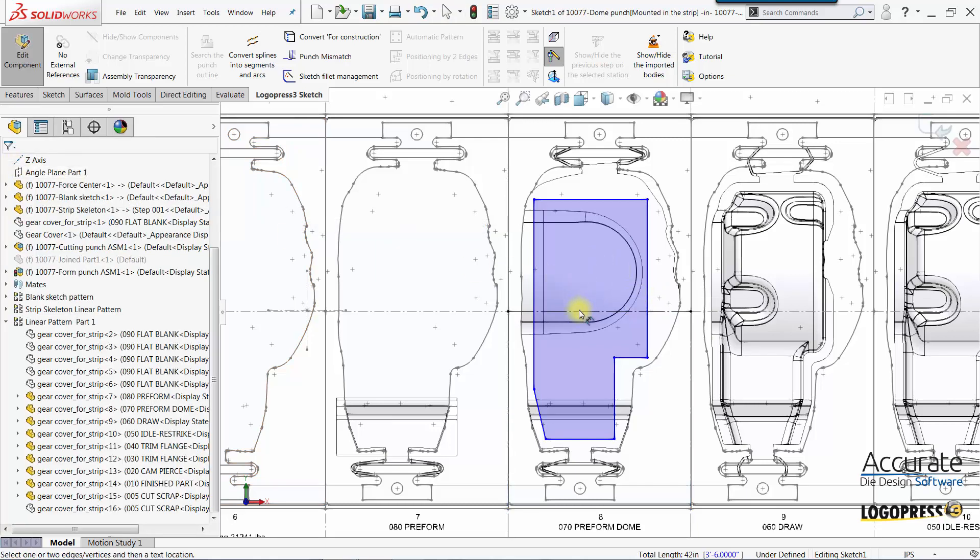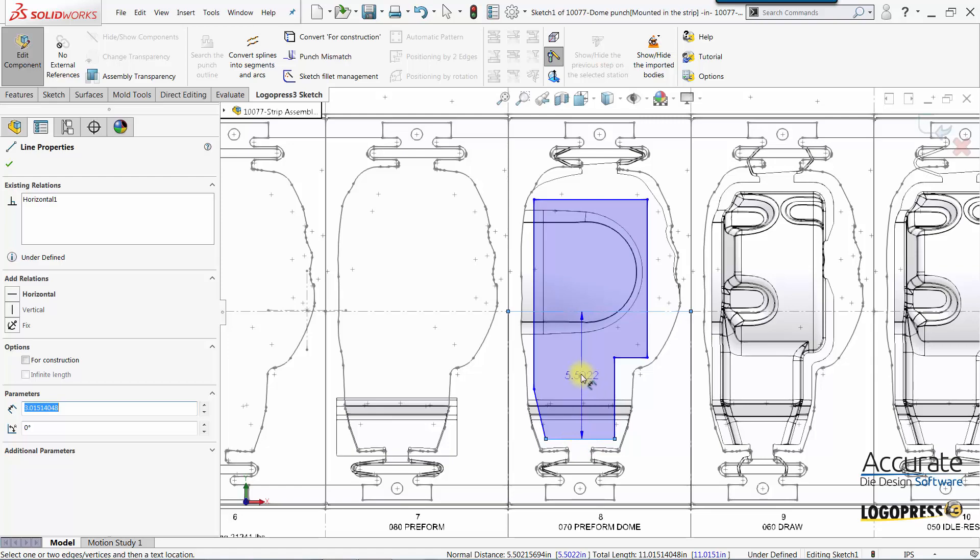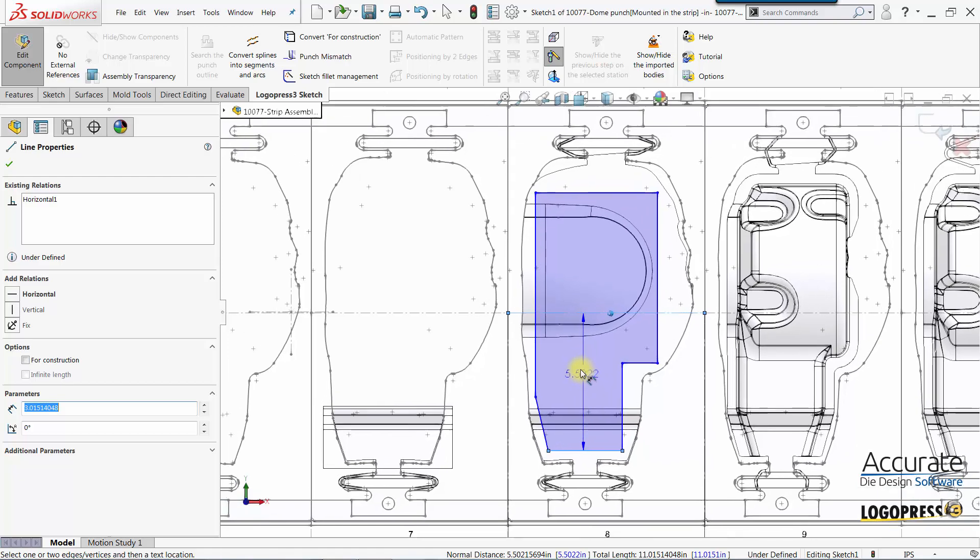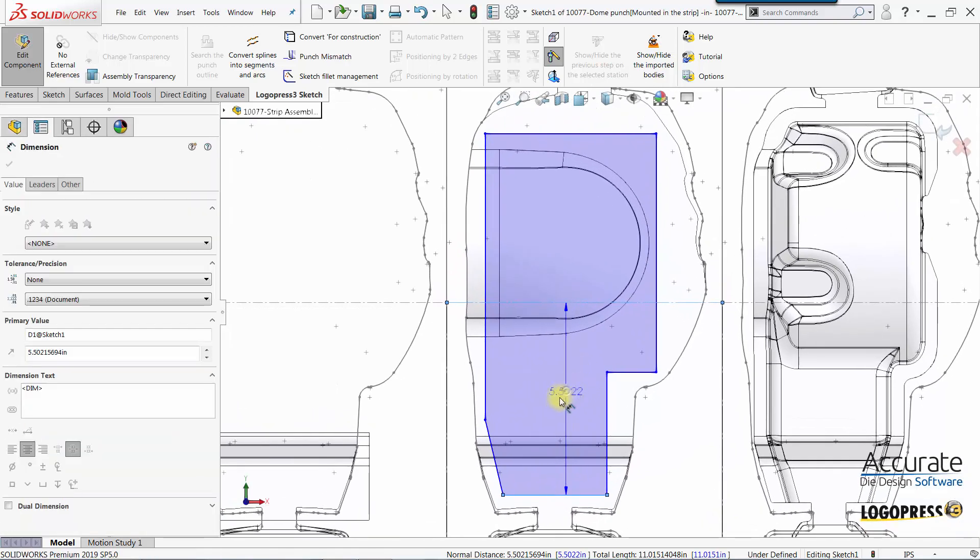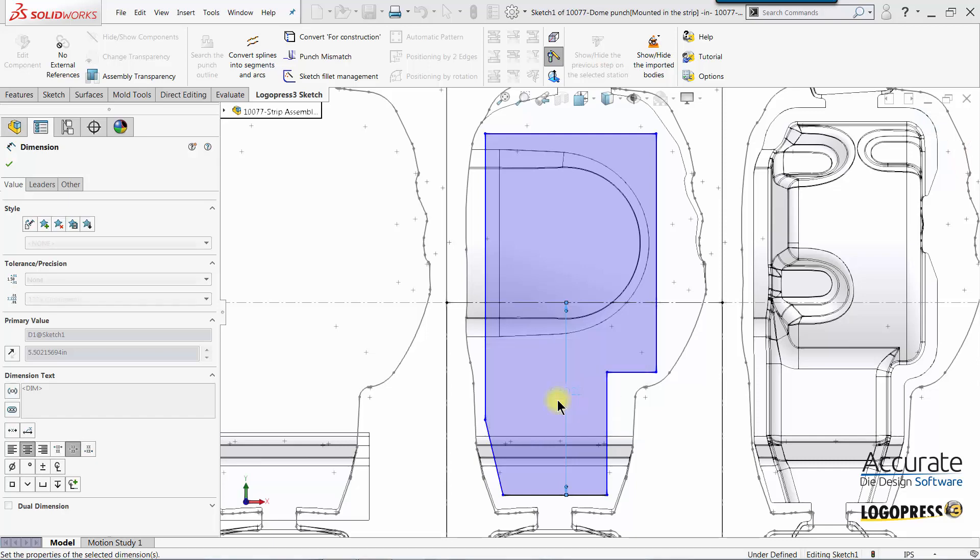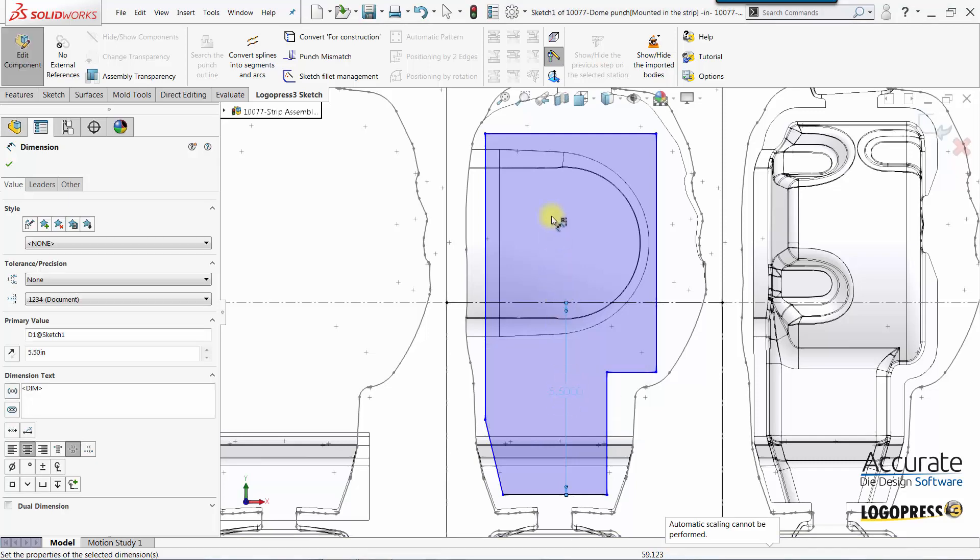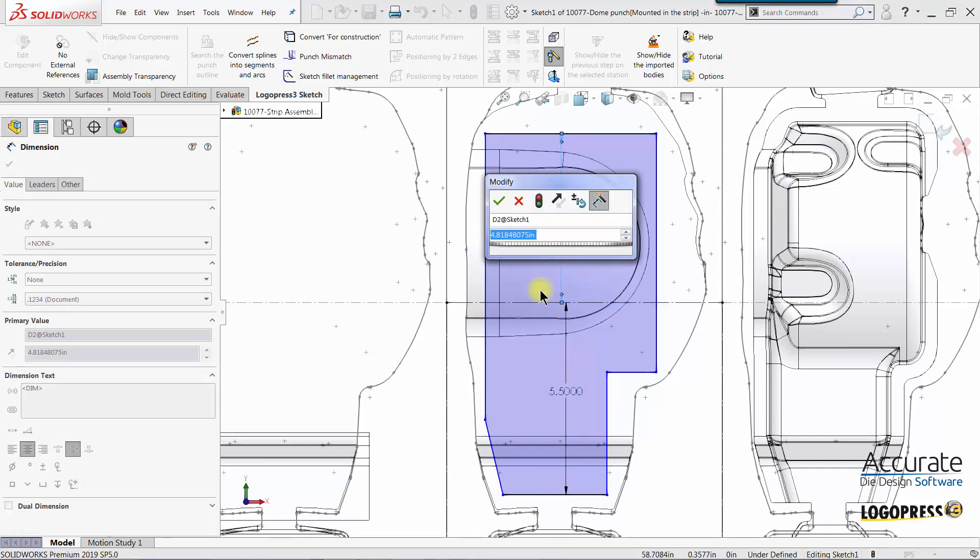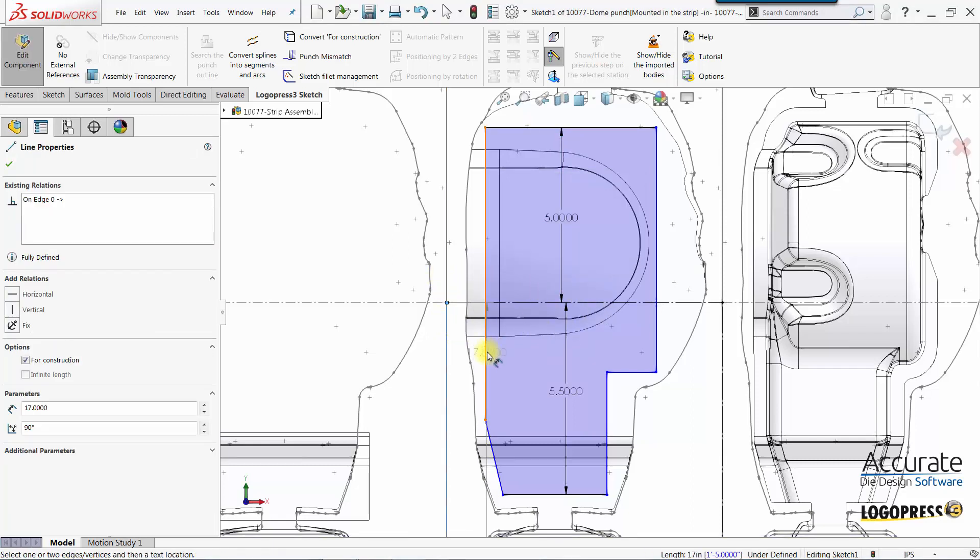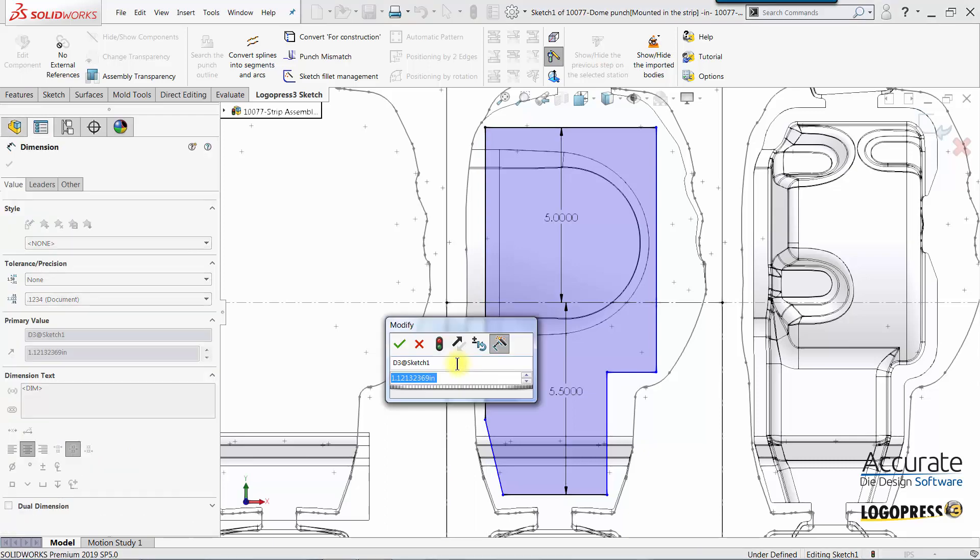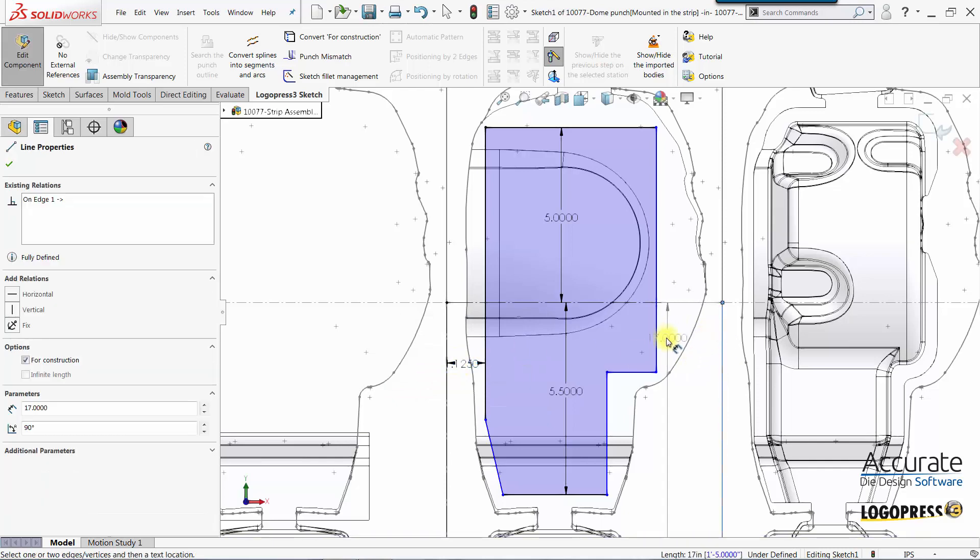I will place the dimension from here down to here and then also up to here, from this vertical line to here, and then from here to here.